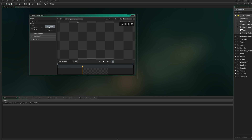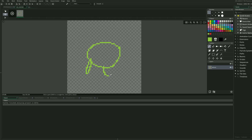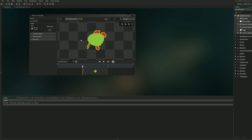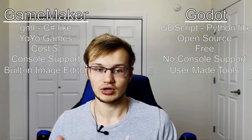One thing I've seen value from in Game Maker is the built-in editor. This allows you to directly in Game Maker edit your sprites, and they have most of the common 2D editor features you'd look for, like layers, and you can bring that directly into your game right after editing. Godot doesn't have one built into its editor. There are some made by users, but it's not necessarily directly supported in the game engine.